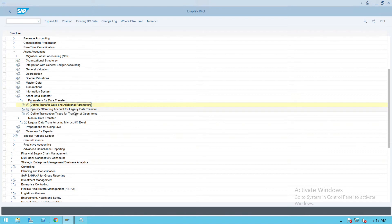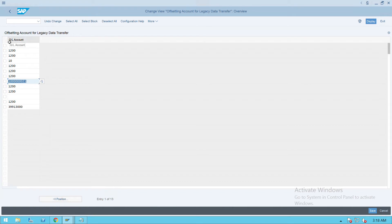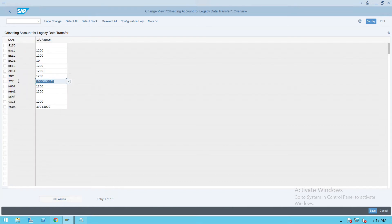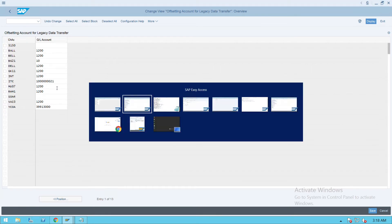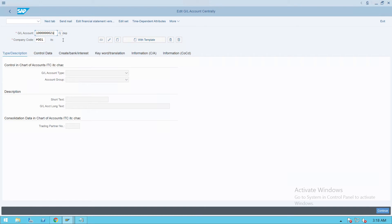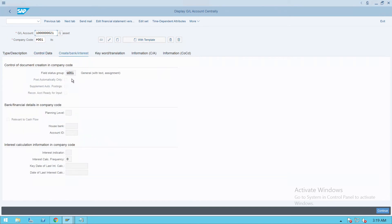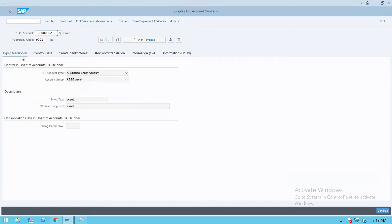Then go to 'Specify Offsetting Account for Legacy Data Transfer' and execute. You will see our chart of accounts is ITC. We have created this GL as a legacy data transfer GL. Go to FS00, give this GL, press Enter and check what configuration we have done: Balance Sheet, Asset Accounting. You can give proper naming - we created this as a reconciliation GL with field status group G001, or you can give a reconciliation account GL as well.